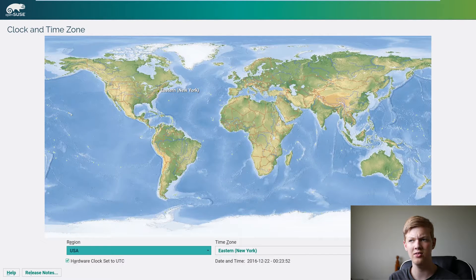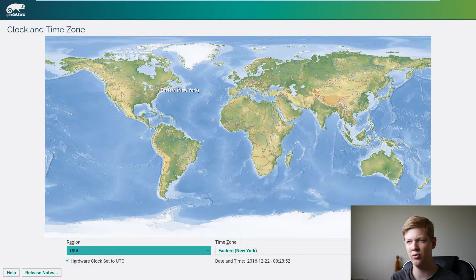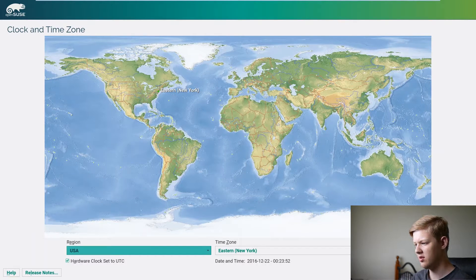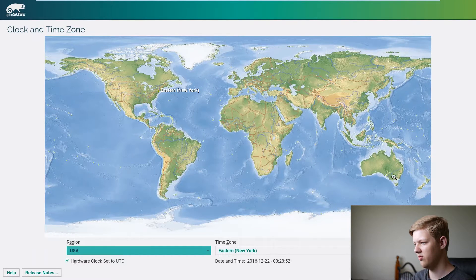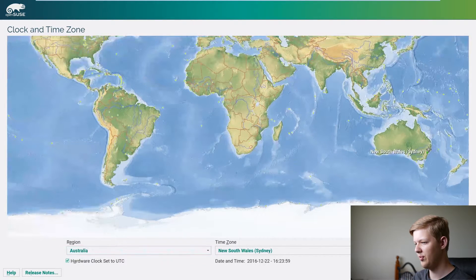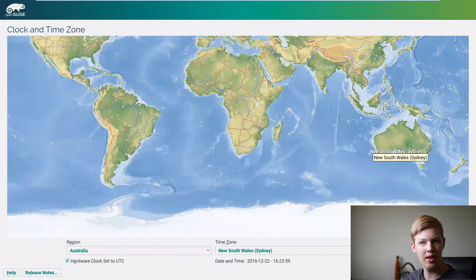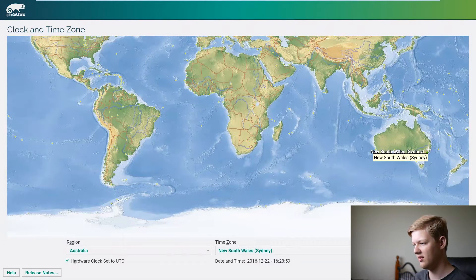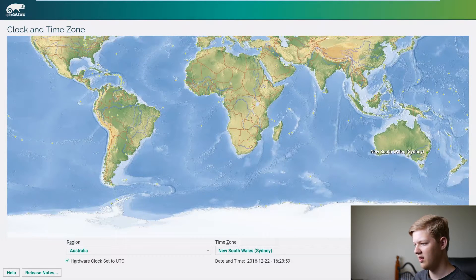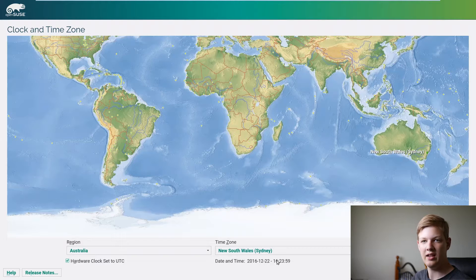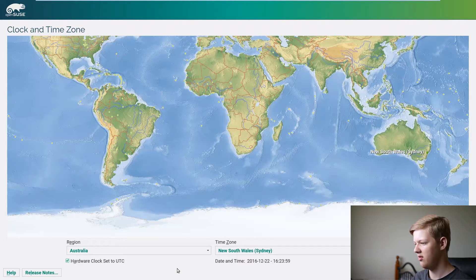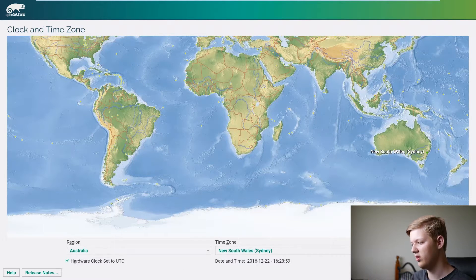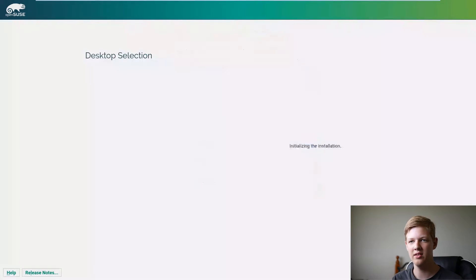Okay so now it's also asked for clock and time zone. So for me my time zone is Sydney so you can click on that. If the time and date is right down here then click next or you can go into other settings and do that.